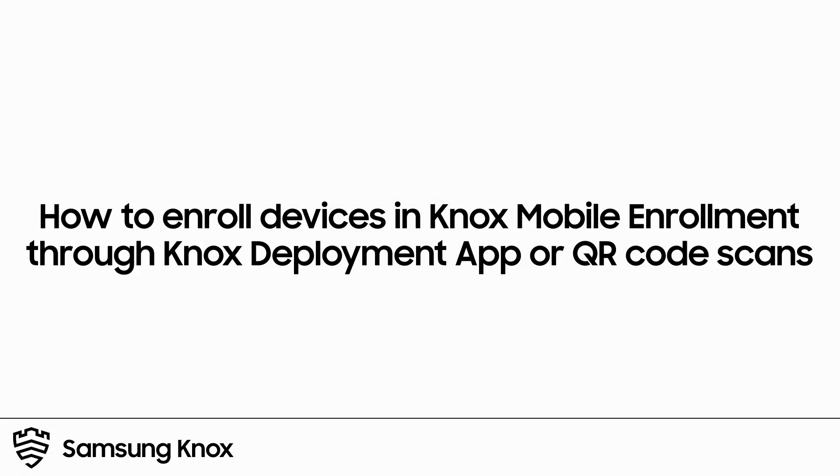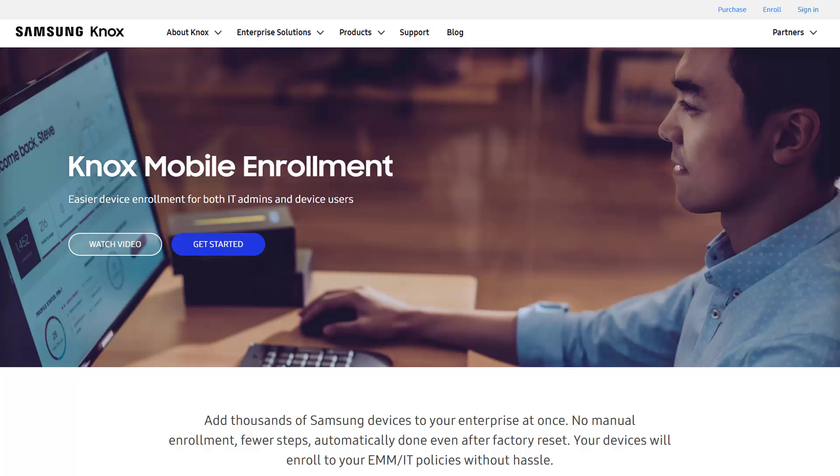Welcome to the Knox Video Training Series. In this video, we'll show you how to enroll devices in a Knox Cloud Service such as Knox Mobile Enrollment with the Knox Deployment app.